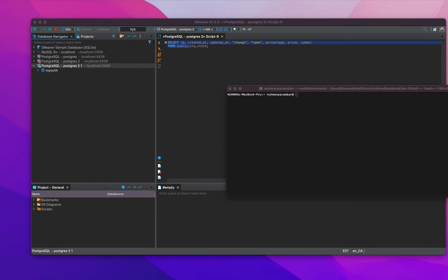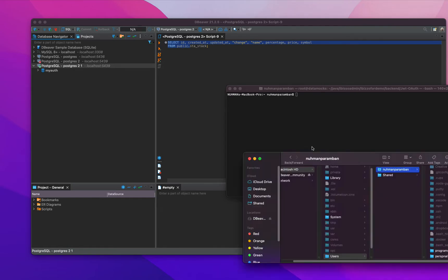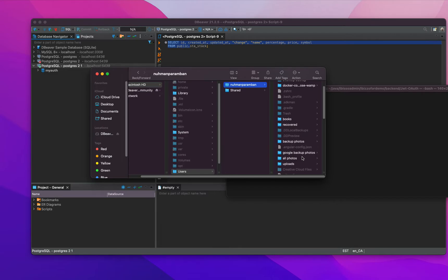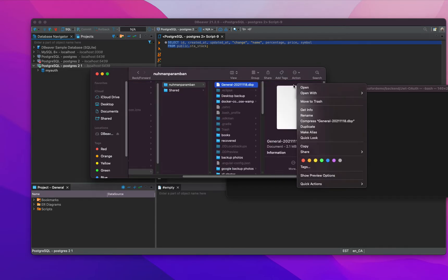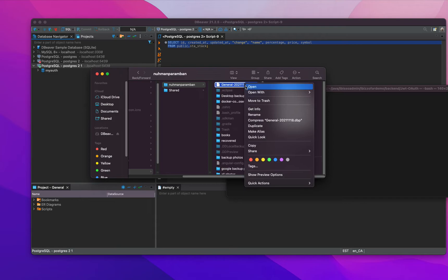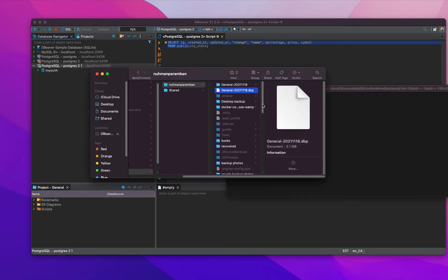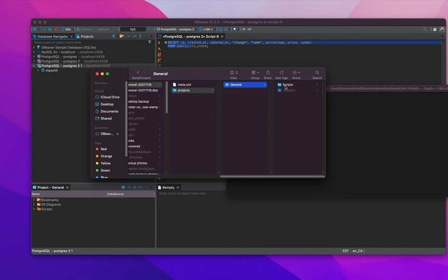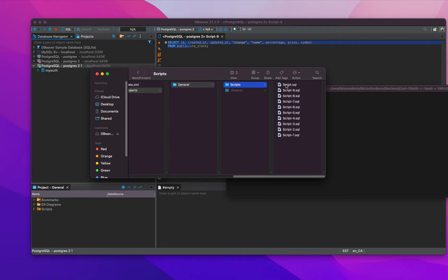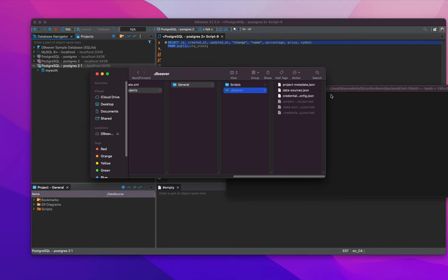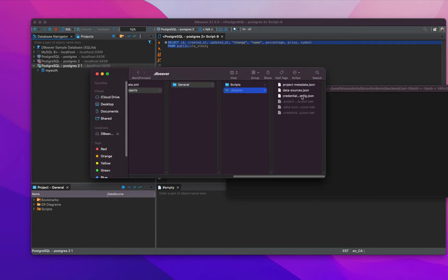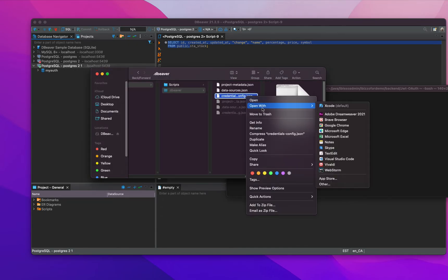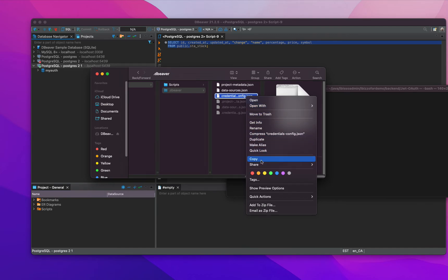Here I extract something. Projects, general scripts I guess. Need to check credential code. Okay, this one. Copy this one.